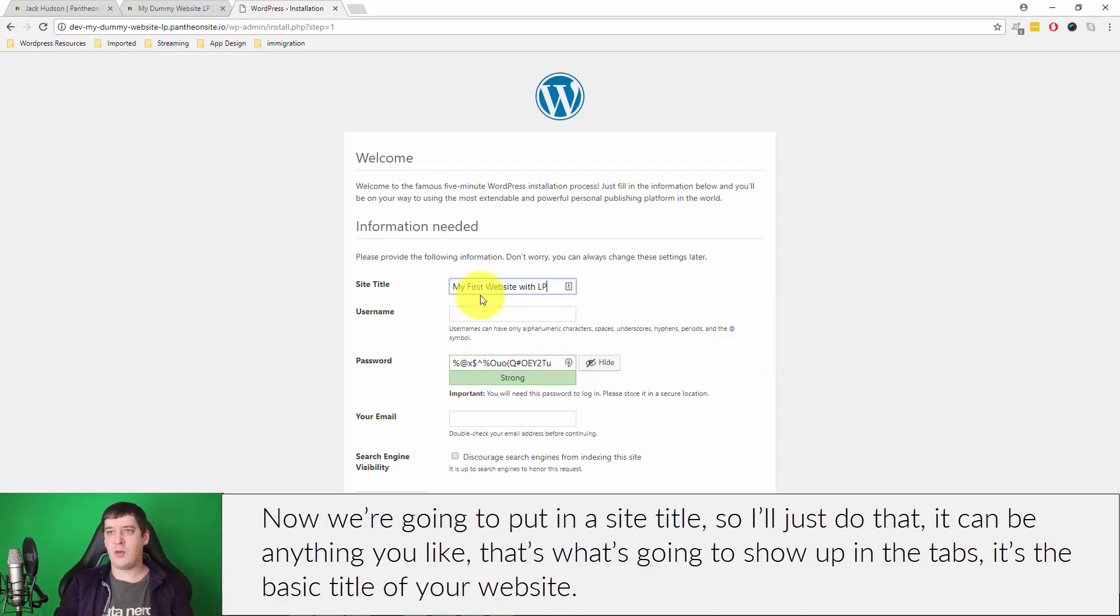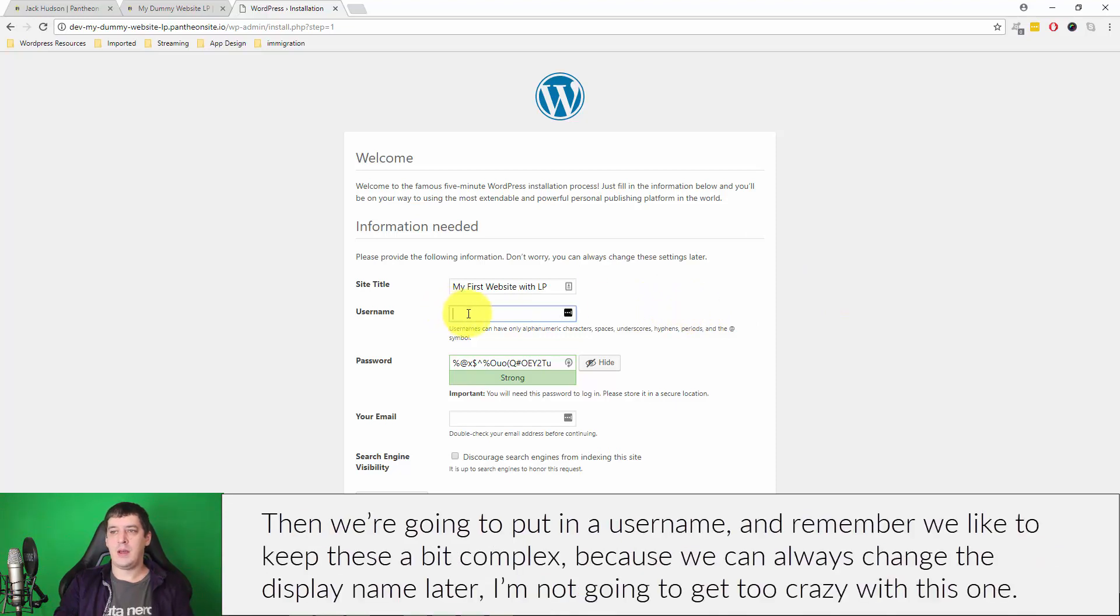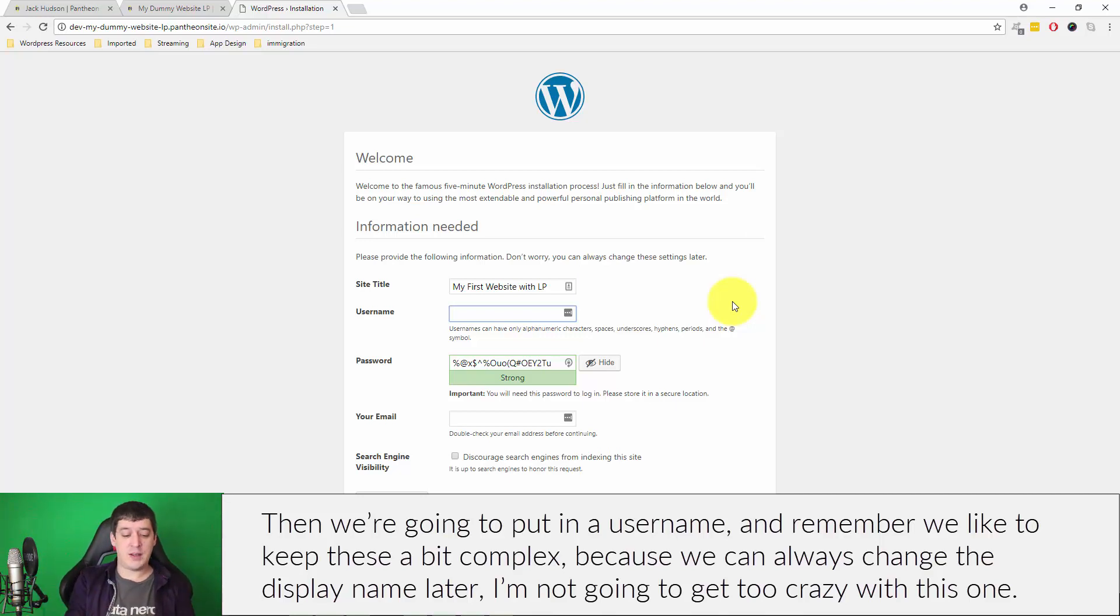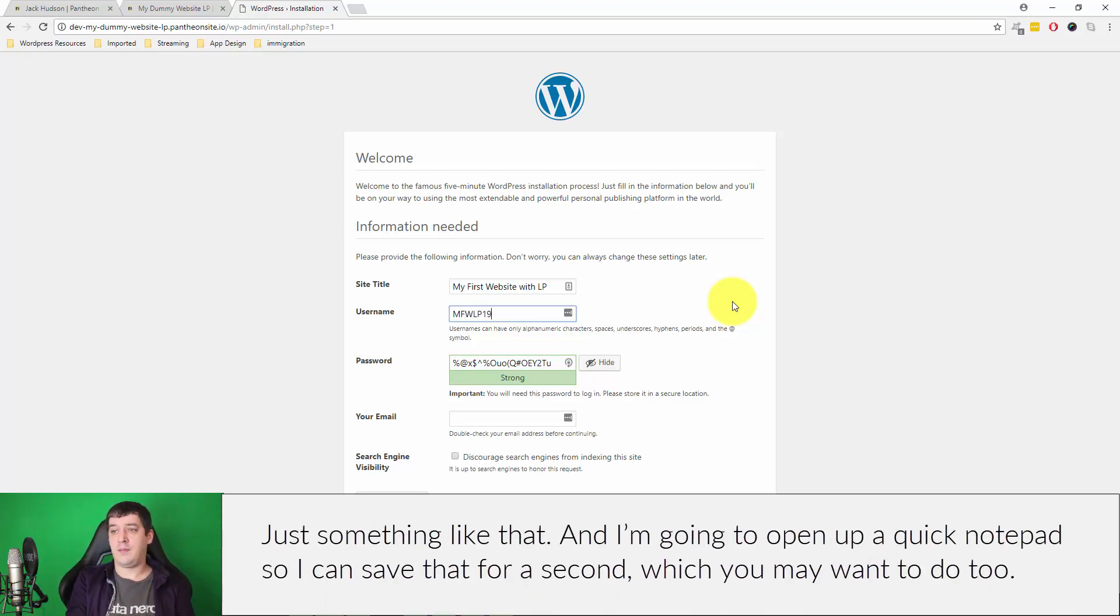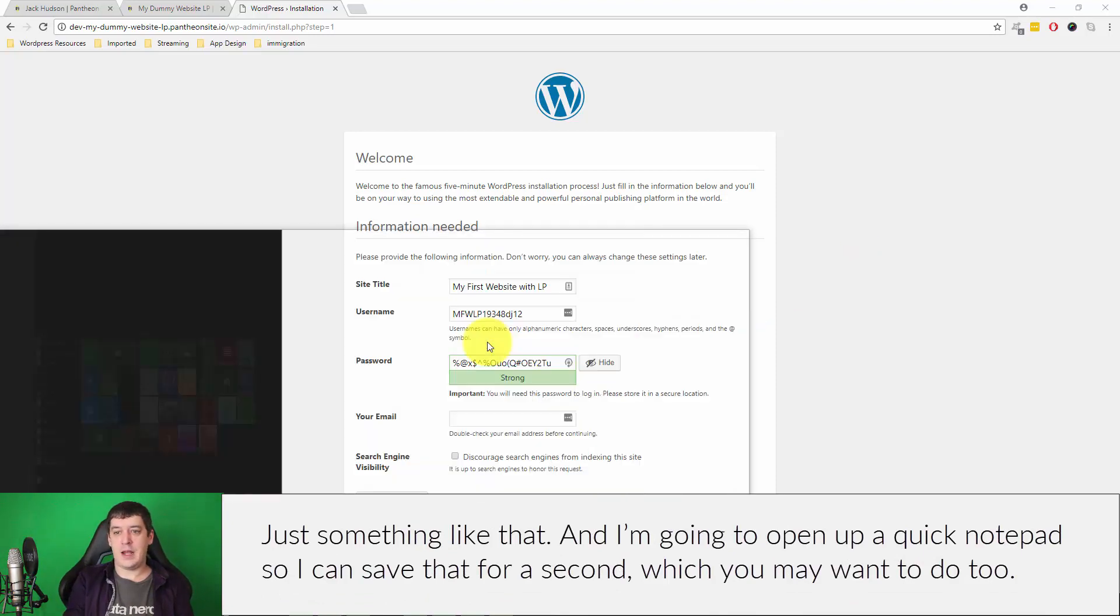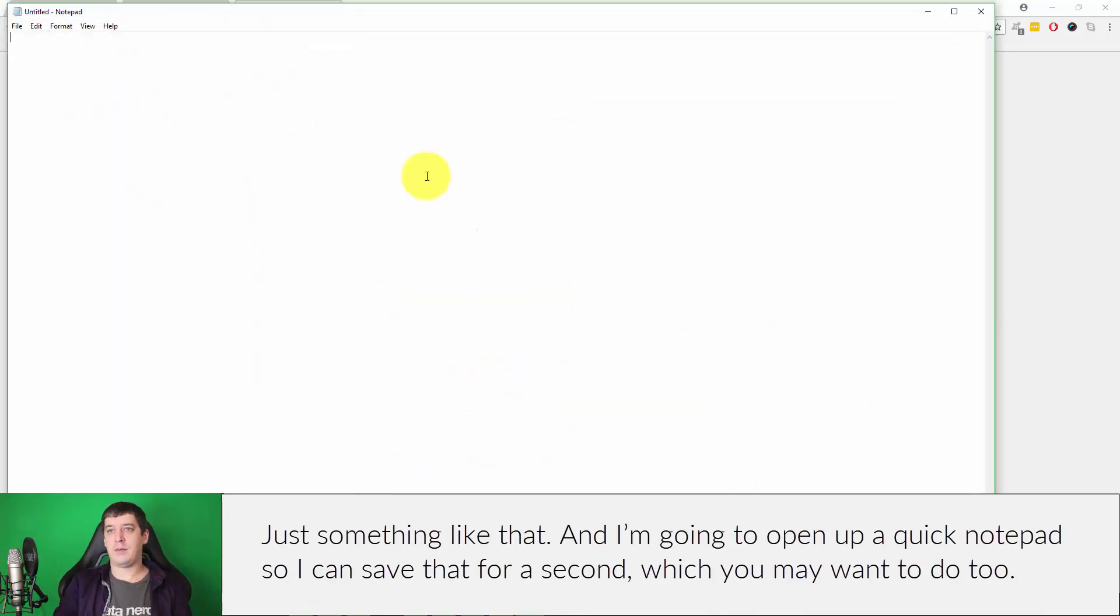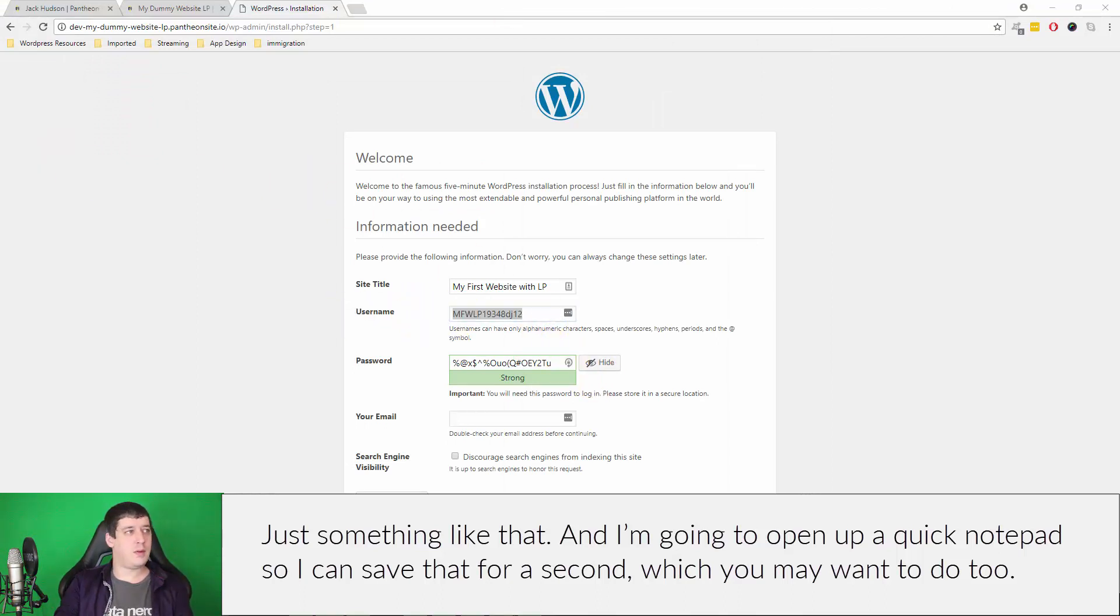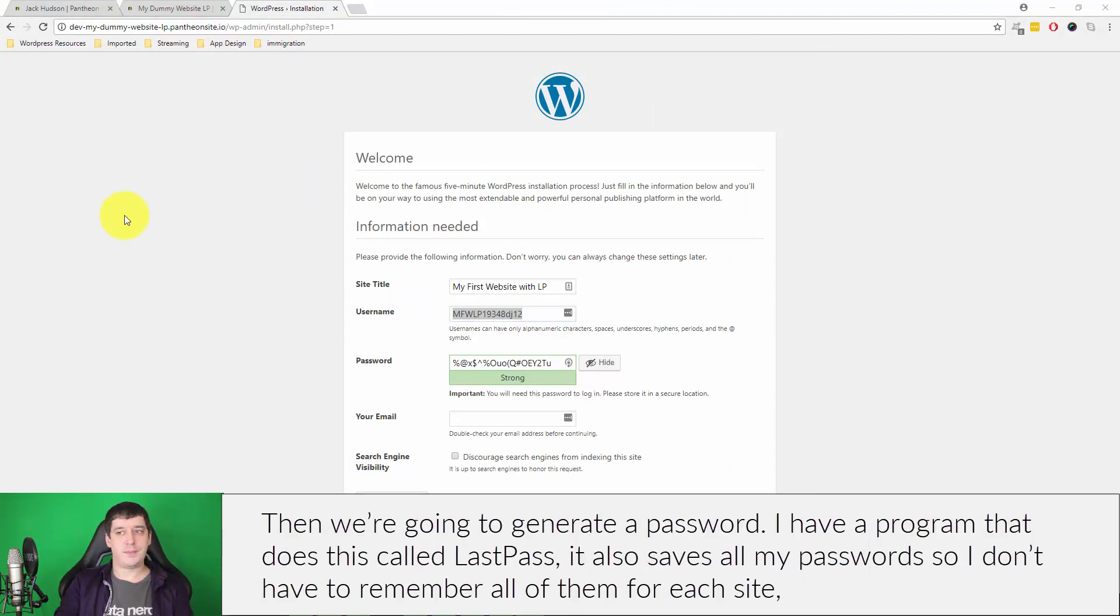That can be anything you like. That's what's going to show up at the top, on the tabs and the title of the basic title of your website. Then we're going to put in a username. Remember we like to keep these a little bit complex because we can always change the display name later. I'm not going to get too crazy with this one, just something like that, and I'm going to open up quick notepad so I can save that for a second, which you might want to do too.